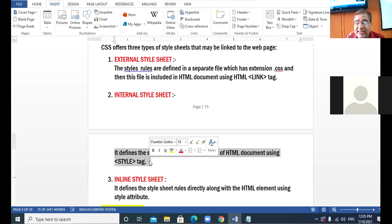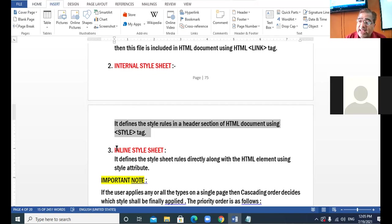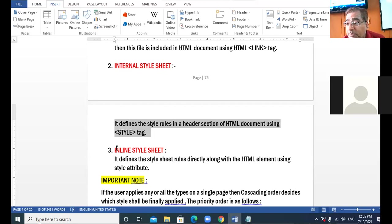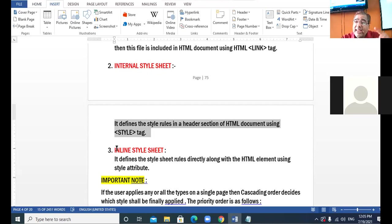Then in the third category, inline style sheet. Here also we will not create any separate file. In the same webpage, we will be using the style attribute inside the opening tag to provide all the possible style rules. In internal style sheet, style becomes a tag. But in inline style sheet, style becomes an attribute.